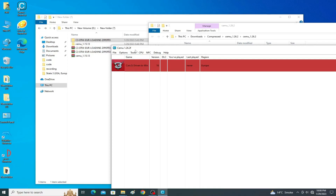Hey guys, welcome back to the channel. In this video today I will show you how to fix Cemu from crashing on startup or after starting on your PC. So let's get started guys — do not skip any part of this video. I will show you the complete settings for Cemu to fix the crashing problem on your PC.